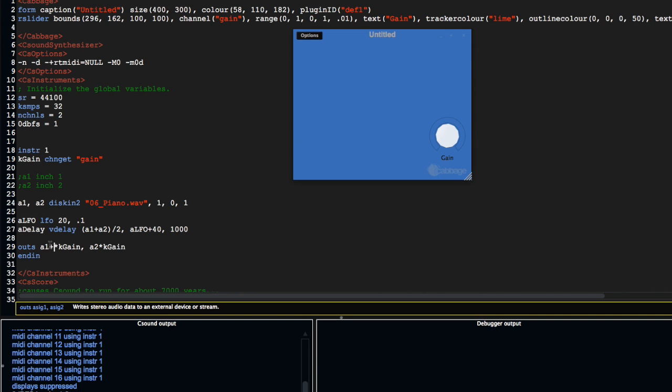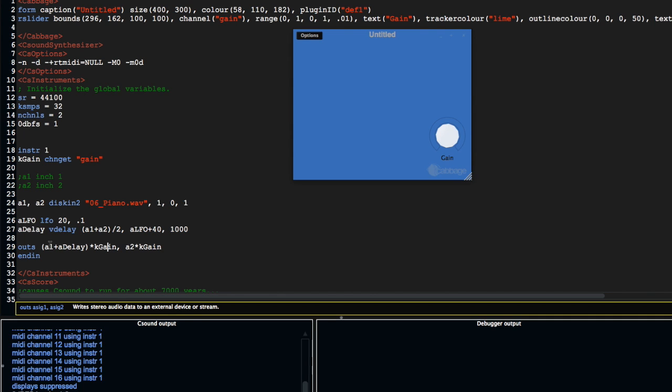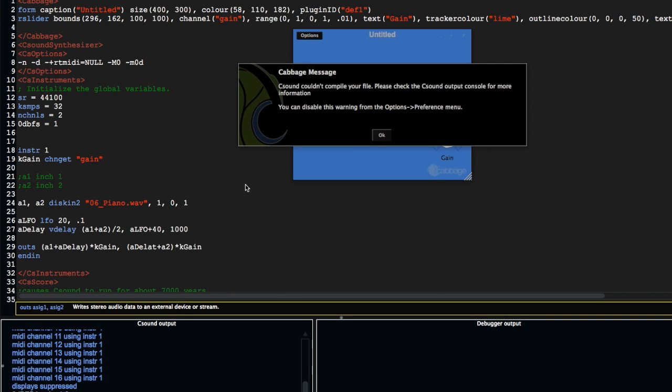Now I'm going to sum this to our outputs—add adelay plus a2. I'm going to save this.